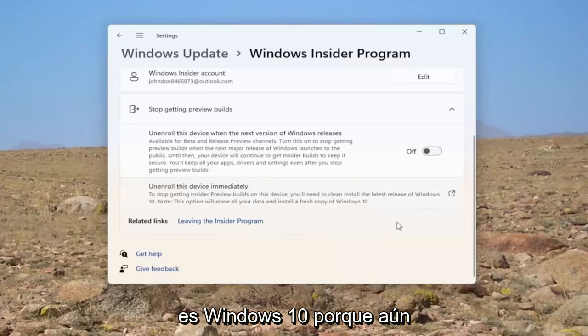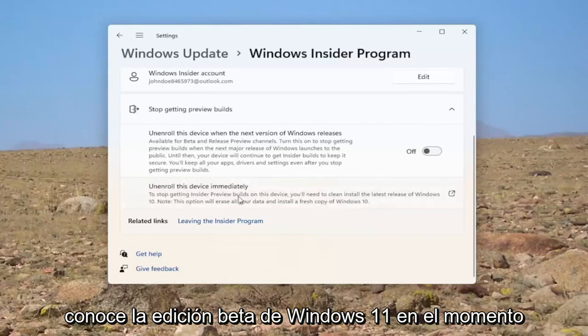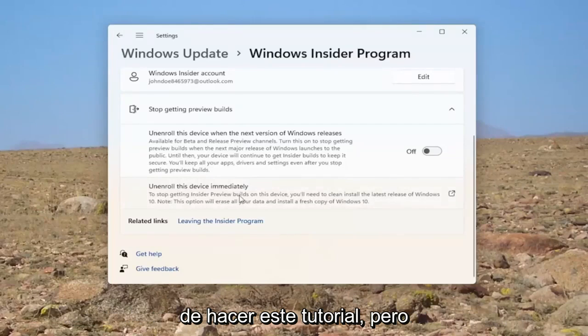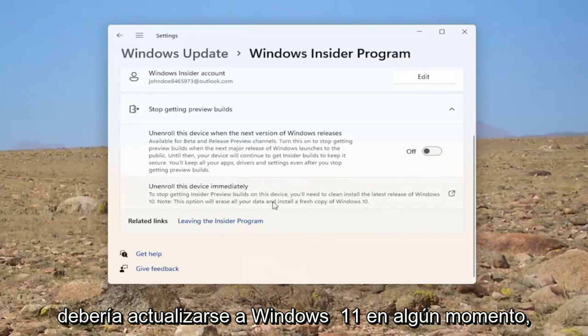It says Windows 10 because it's still Windows 11 beta edition at the time of making this tutorial. But it should get updated to Windows 11 at some point.